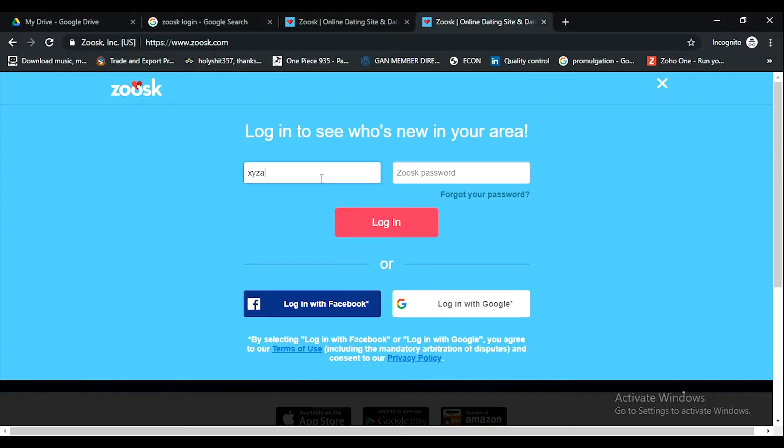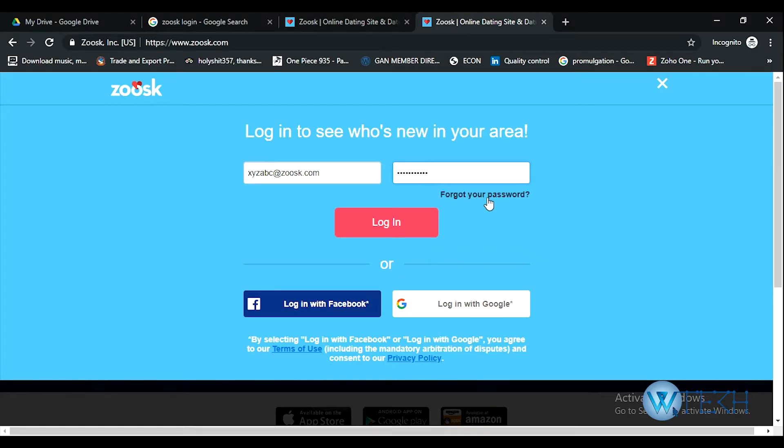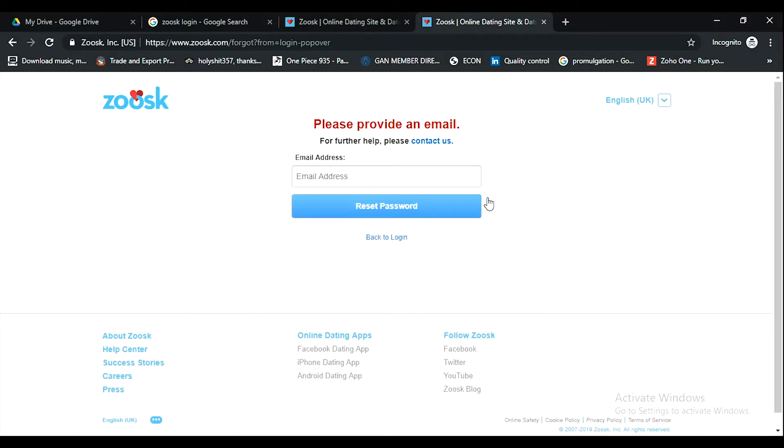Put your email over here, like xyzabc@zoosk.com. This is just a dummy email. I will hit any random password and I will go through this forget your password option.